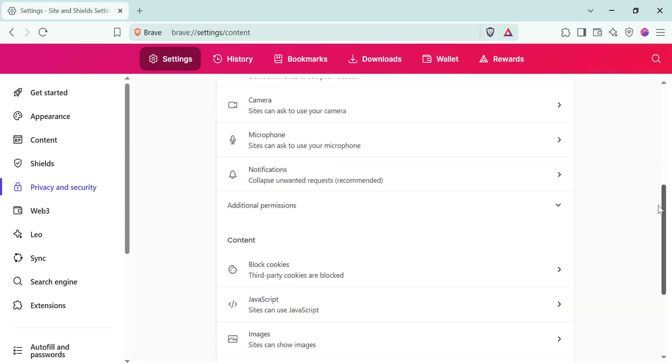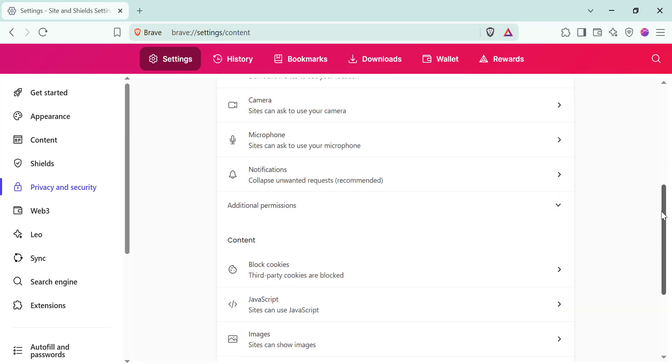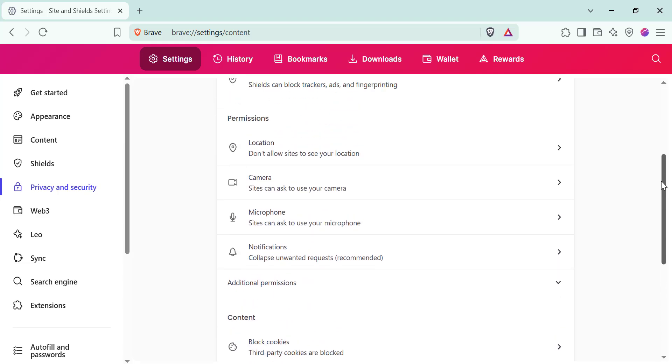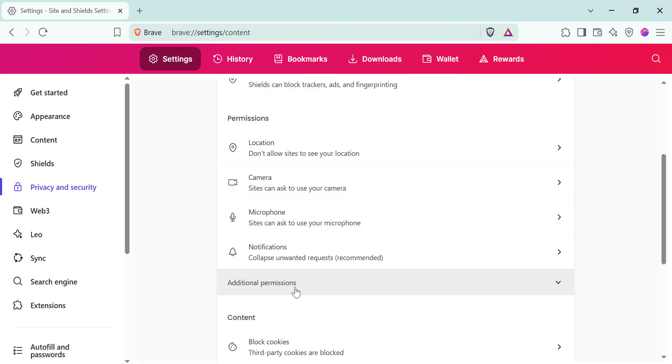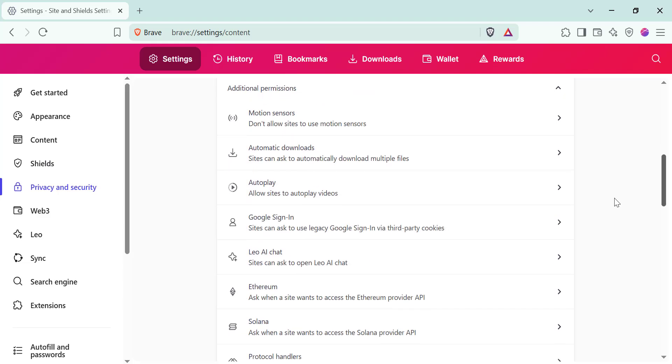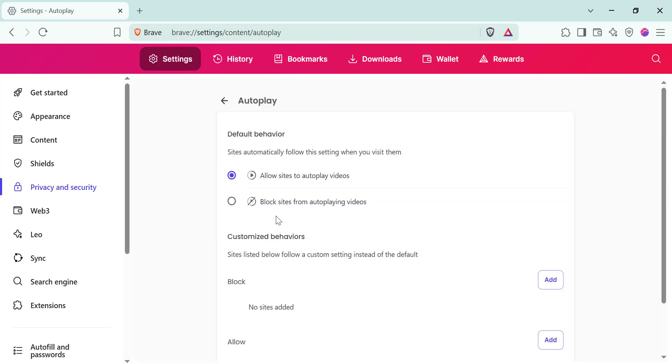Afterwards, tap on additional permissions. Scroll down once more and select autoplay. Finally, choose the option that says block sites from autoplaying videos.